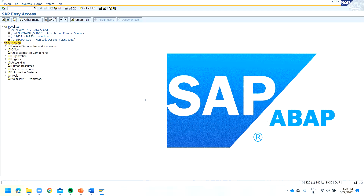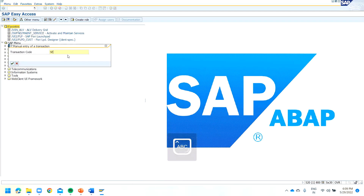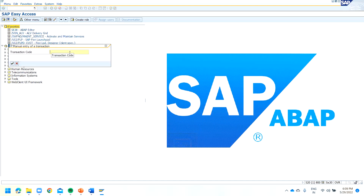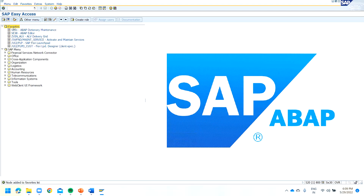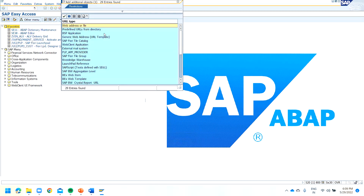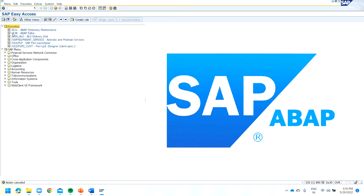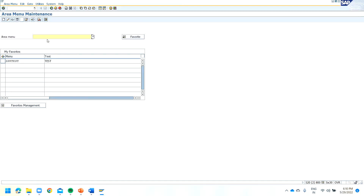The Favorites section is already there and we can include our own transactions. For example, if we frequently use SE38 or SE11, we can include those. You can also include other objects like programs or URLs. But let's suppose you want to create your own SAP menu — for that purpose you have the SE43 transaction.